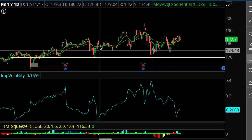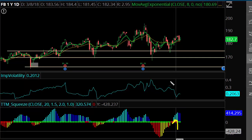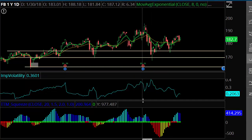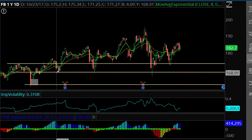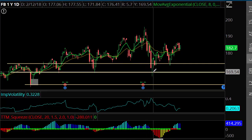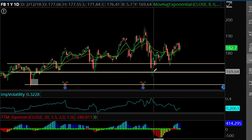On the daily squeeze indicator, we did see it trigger just a couple days ago, and it tends to resolve in the context of the trend and momentum we've seen — so it's a bullish indicator. We also saw a test of the $170 level, and that was a failed breakdown. When we see failed breakdowns, we tend to see the stock run to the upper end of the range, which is right around $190 per share.